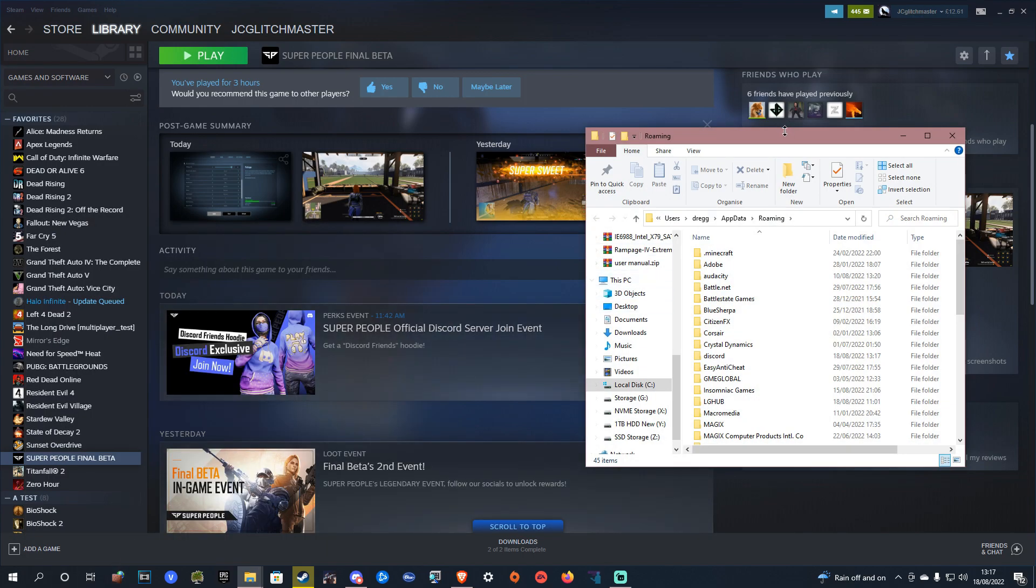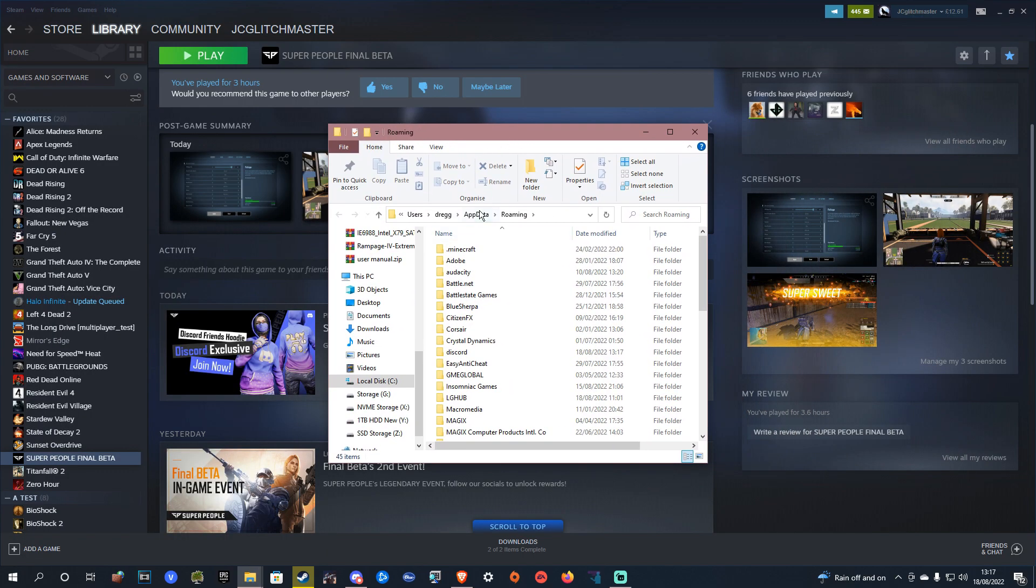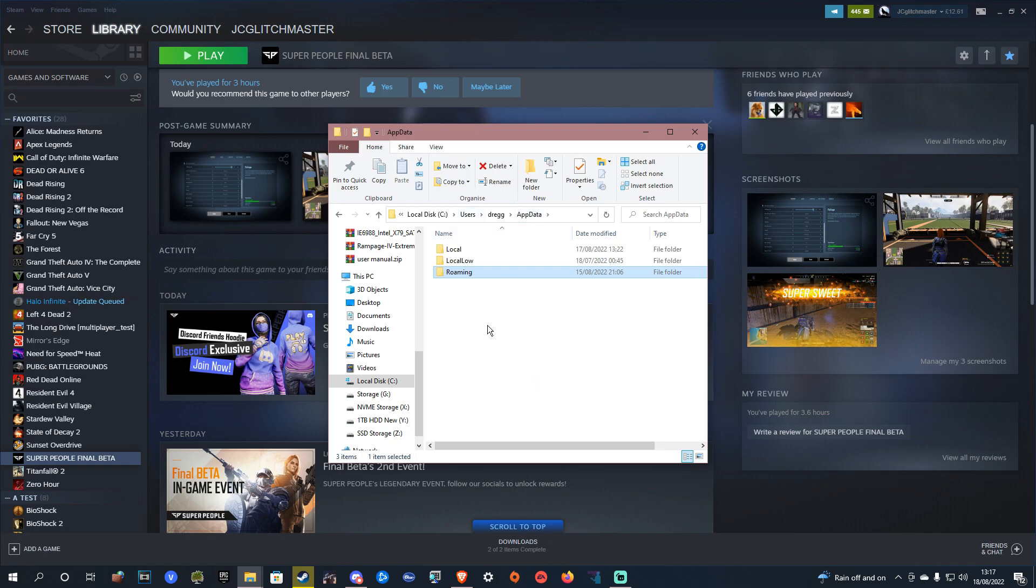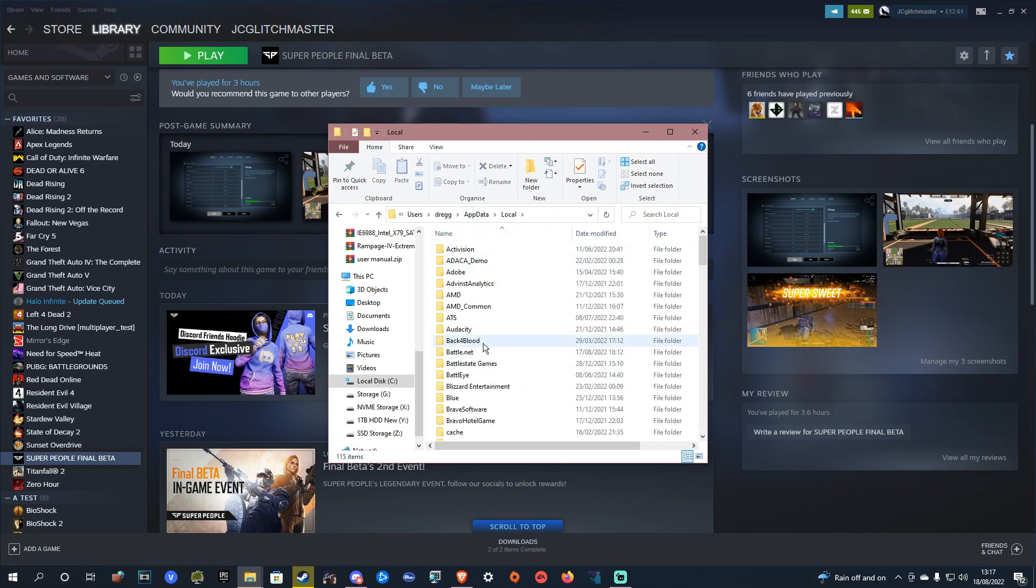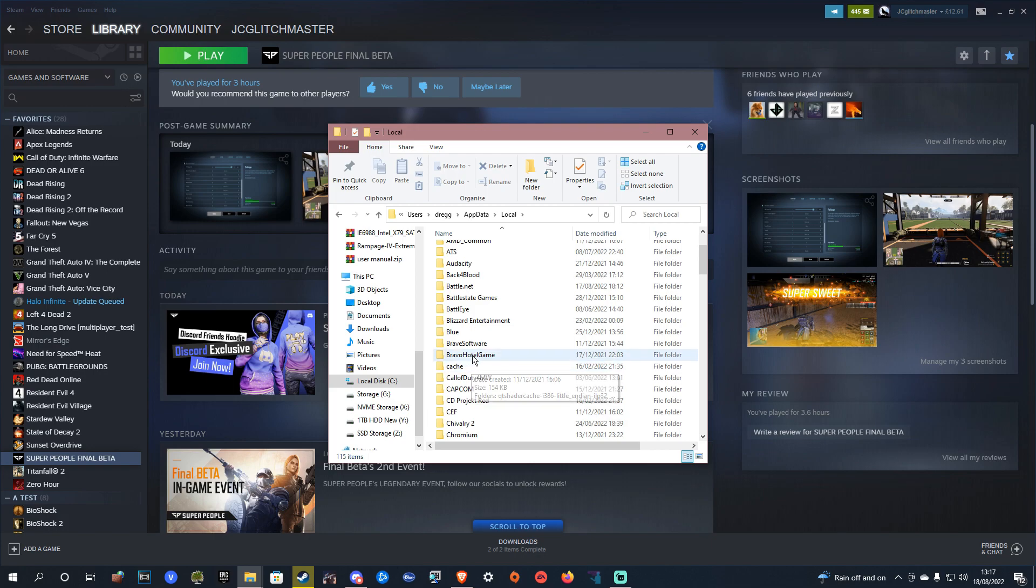This will bring you here. You want to hit AppData at the top to go back a subfolder, then you want to hit local, then you want to find bravo hotel game.